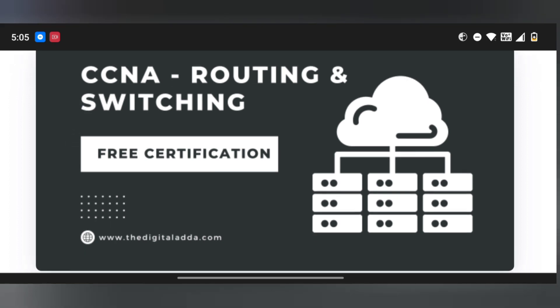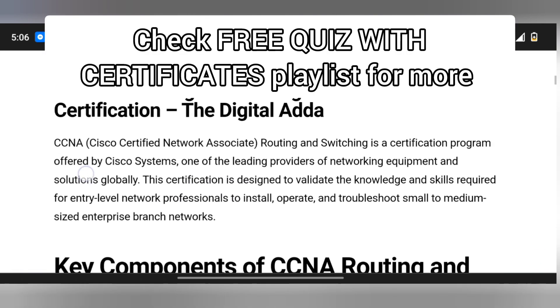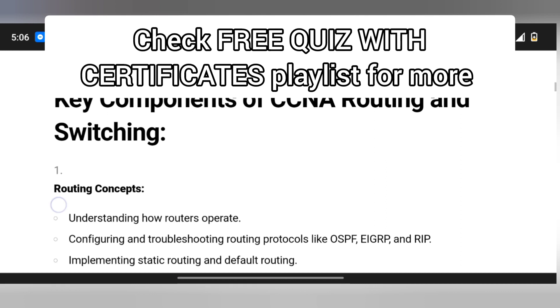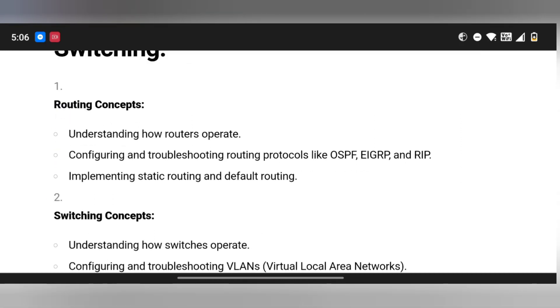We will talk about CCNA. If you want to learn about CCNA and you have a free course with certificate, I will post it. Let me know in the comments. If you reply with the video link, you can check the information. You will find a brush-up concept.